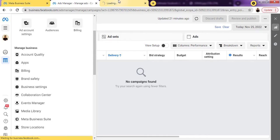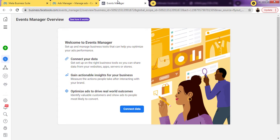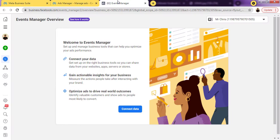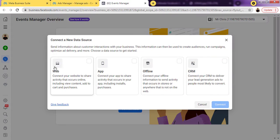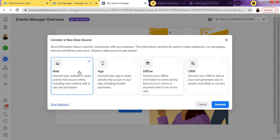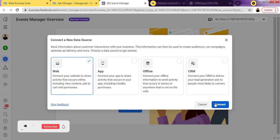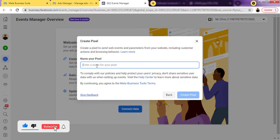As you can see, because this is a totally new ad account and business manager I'm using to run my ads, I'll just click on the button that says 'Connect Data.' Once I tap on it you'll see some options. The one you should choose is the first one which says 'Web,' because you're trying to connect your website so you can track activities of people on it. So I just click on 'Web' and click 'Connect.'